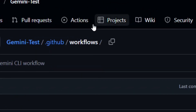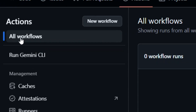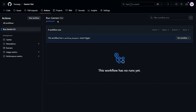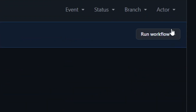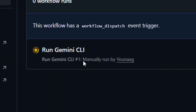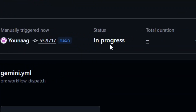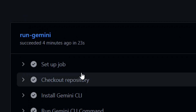Now go to the Actions tab and click on it. You'll see 'Run Gemini CLI' listed there. Click on it to select it. To trigger the event, click the 'Run workflow' dropdown and then click 'Run workflow'. You'll see the workflow start running and can watch its progress by clicking on the run.